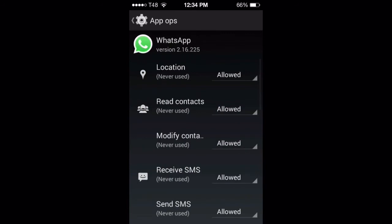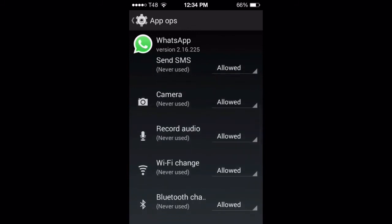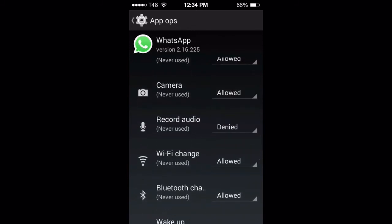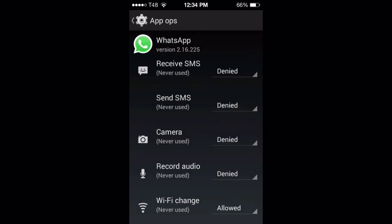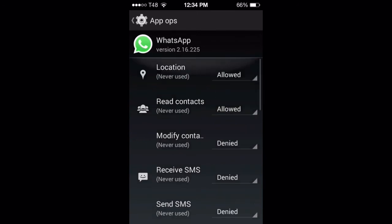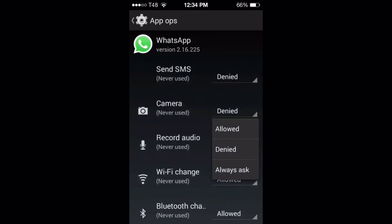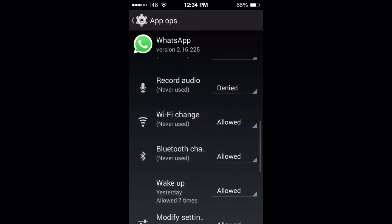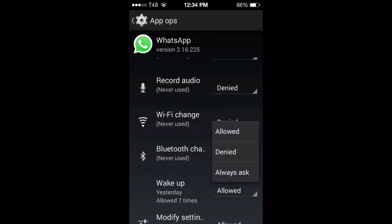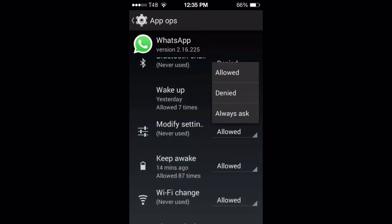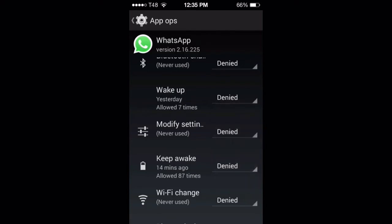WhatsApp: location, read contacts, receive SMS, send SMS, camera allowed, record audio — it's not set to ask, it's set to allowed. I'm going to deny these because I'm not using this WhatsApp at all. In fact I can also remove it from my machine. If you didn't know about this, just think of all the conversations you've had since you got this phone — everything is somewhere recorded.